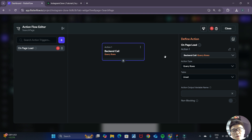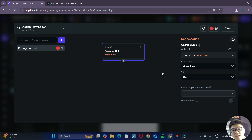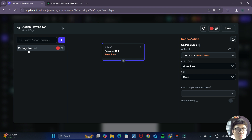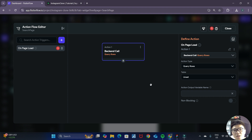In our prior videos, I taught you how to get data from our Supabase tables directly inside the ListView widget itself. But this is another way we can read data from Supabase tables — by having this backend call query rows action when our page loads, so that we are able to access the data throughout the whole page instead of being limited to the widget itself.